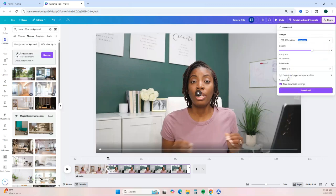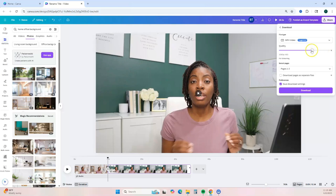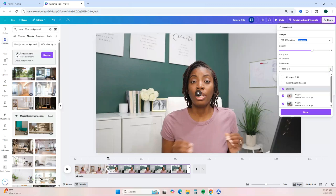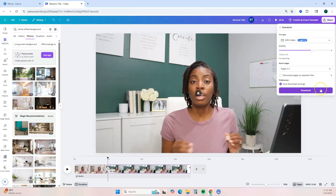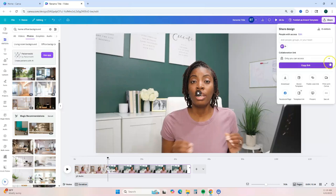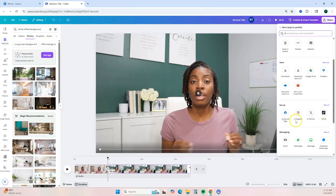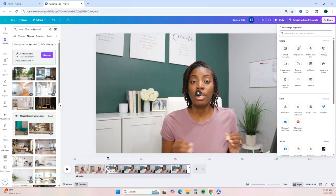Canva has several options for sharing your video. The most common way is to download it as a video file directly to your computer. You can change the quality — the standard format is 1080p, and if you want 4K you can scale up, though that is a Canva Pro option. You also have the option to download your pages or video clips separately. You can also create a public view link so Canva hosts it and you can share that link with anyone. Additionally, you can publish directly to social media, which is especially useful for short form video content.